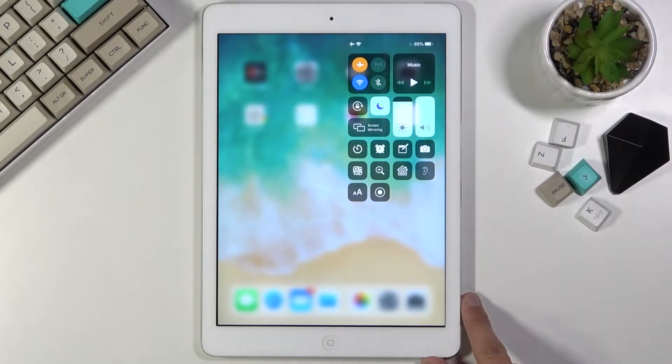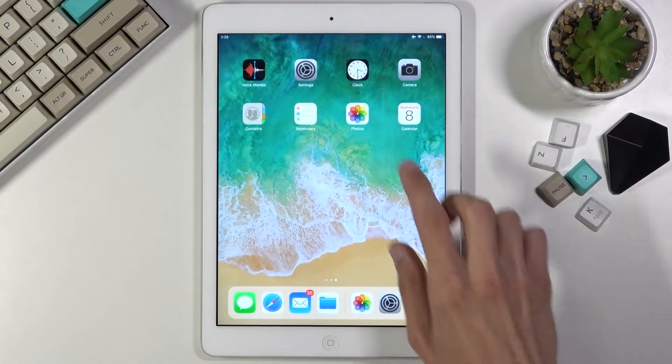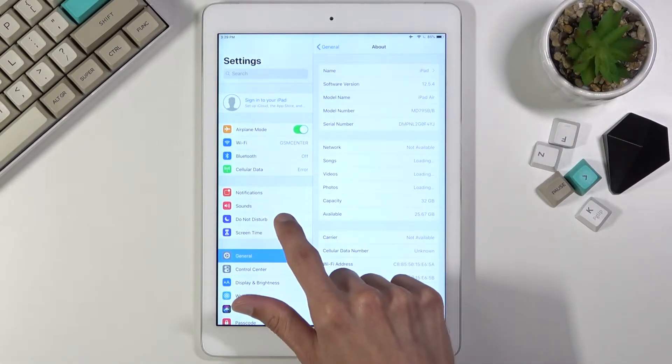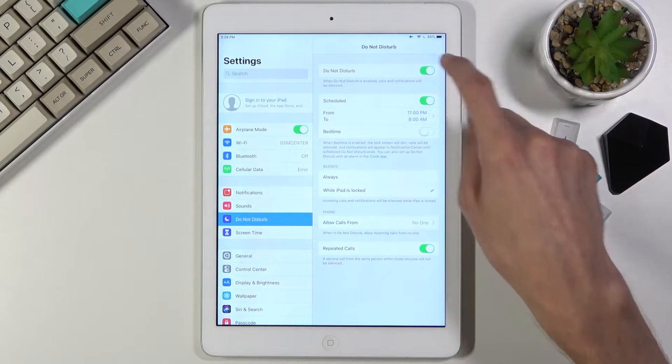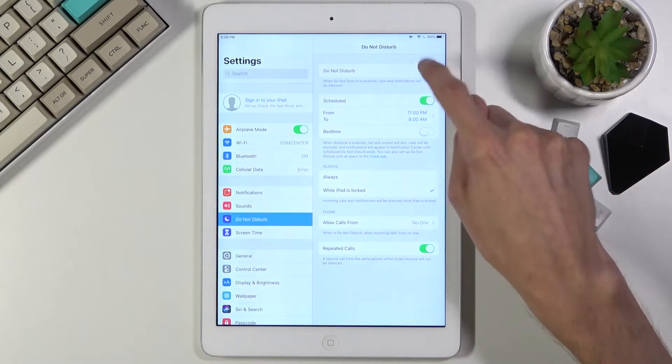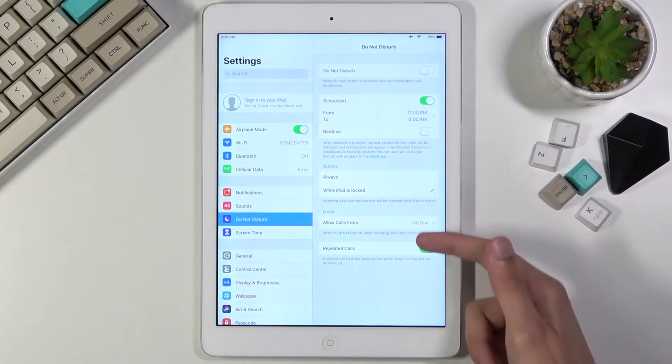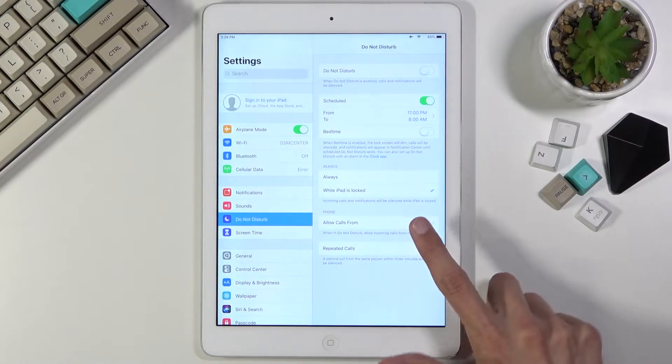Or you can also navigate into your settings, Do Not Disturb mode, and from here you can customize all the options. So we have things like Allow Calls From.